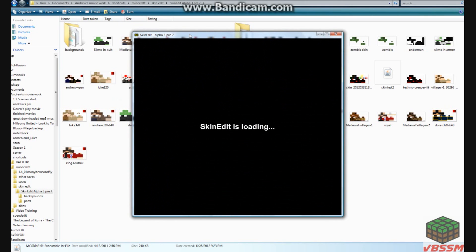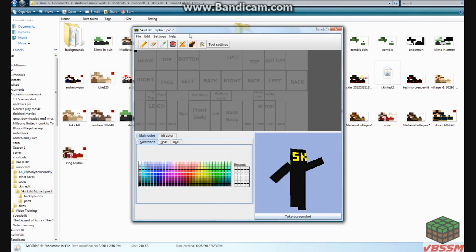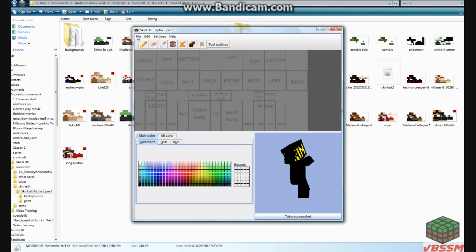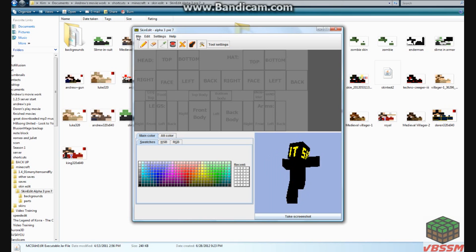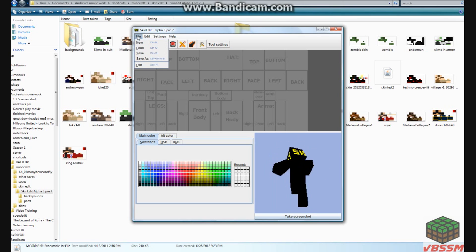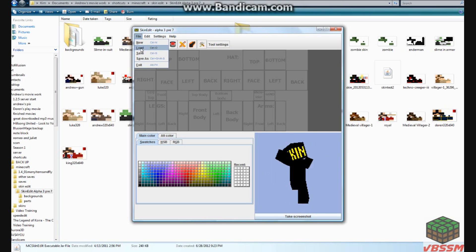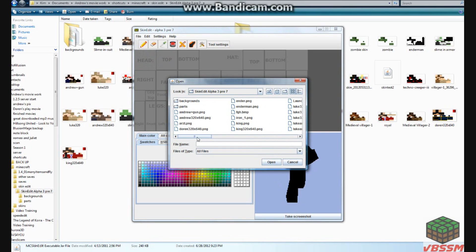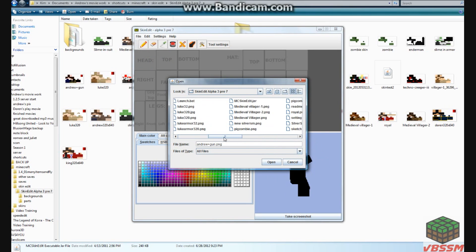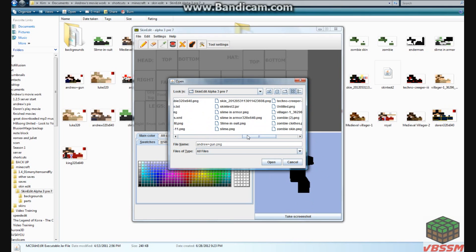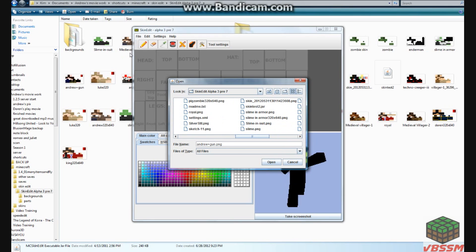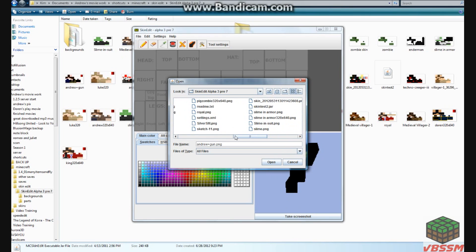I'll have a download in the description so you can get this if you want. I think it only works for Windows, it may work for Mac, I'm not sure. What you do is you load a skin, I'm going to choose Medieval Villager.